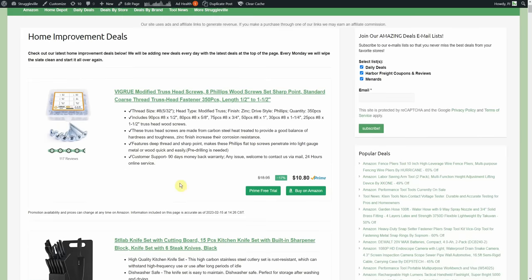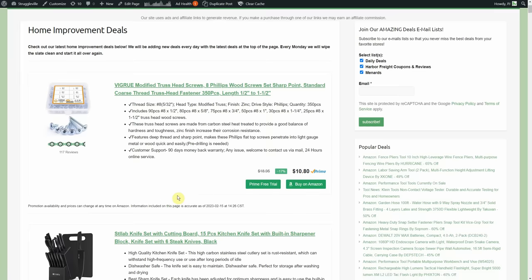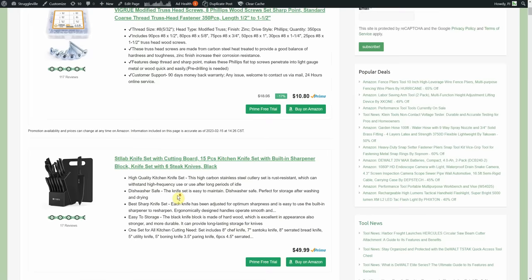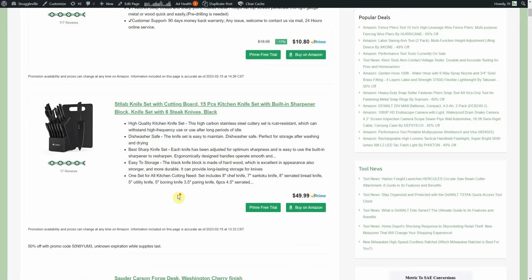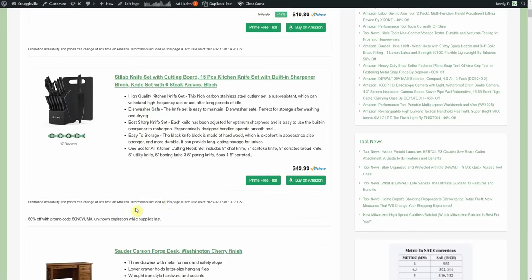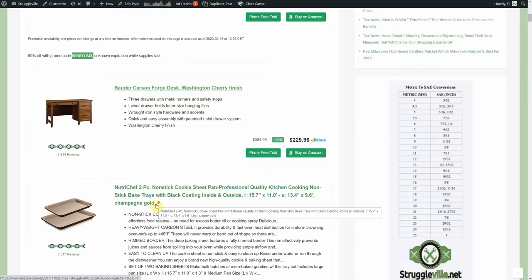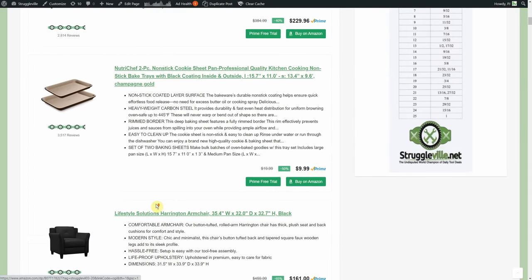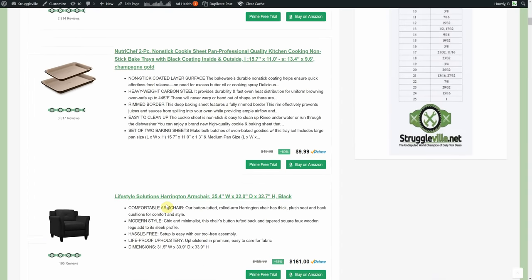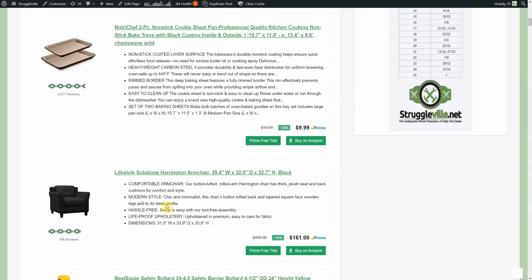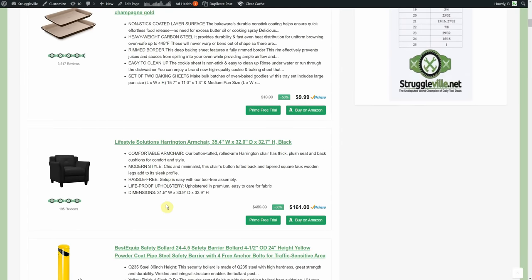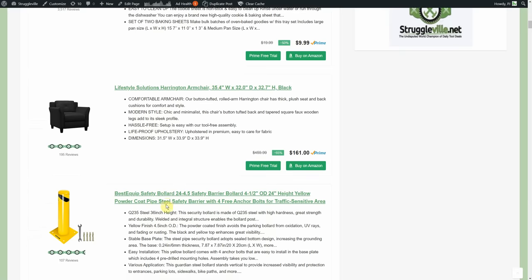We have a deal, 1080p normally 16, actually no promo code coupon, just a discounted price for the time being. We have this knife set normally 50, 50% promo code right here. Got a little computer desk, got a cookie sheet, I don't even know what it is.